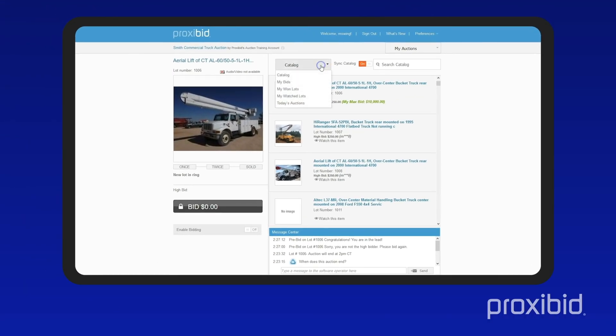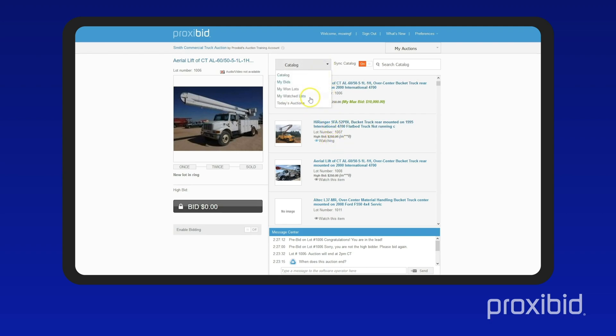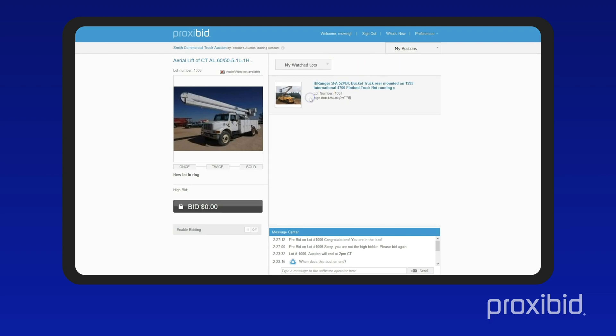Switch to view showing your bids, your won lots, and all the lots you are watching. For items you're interested in, click 'watch this item' and they'll be added to the watch lots view.